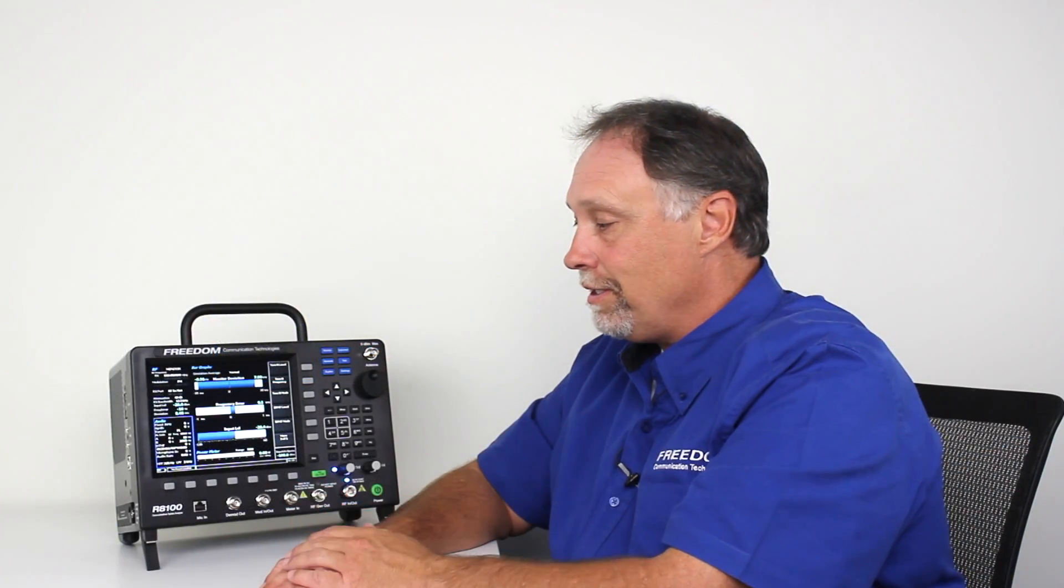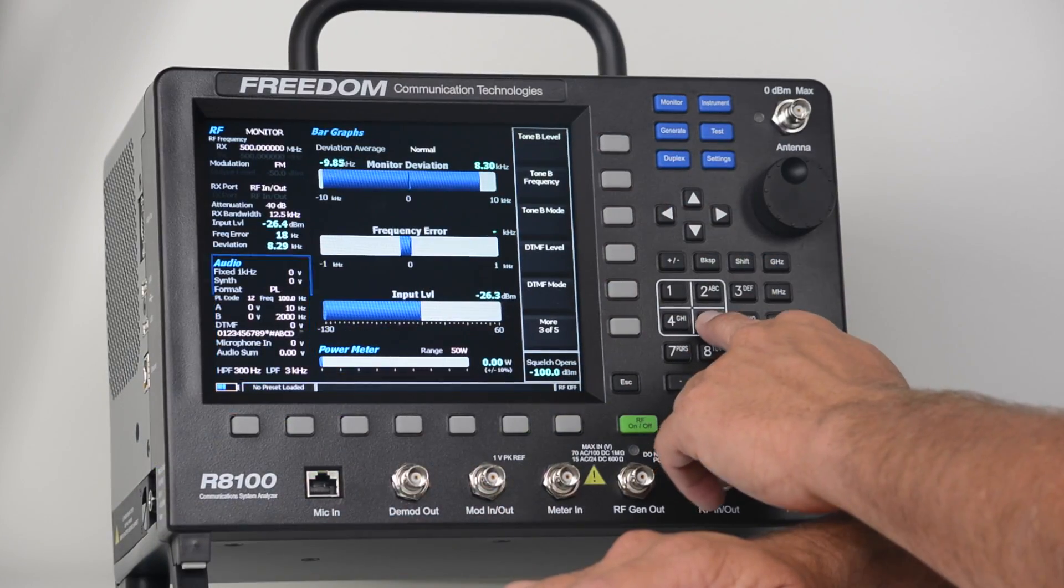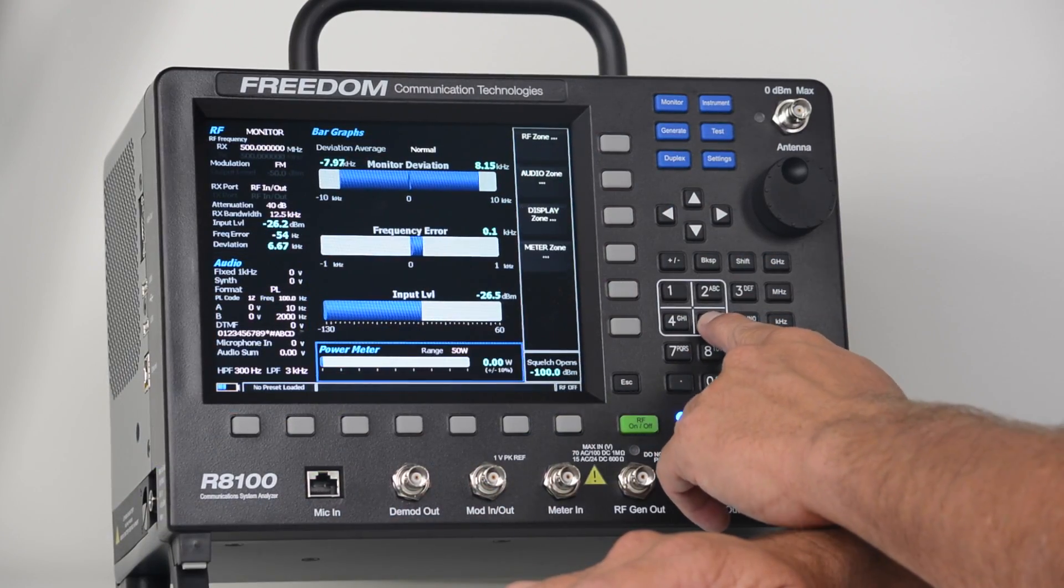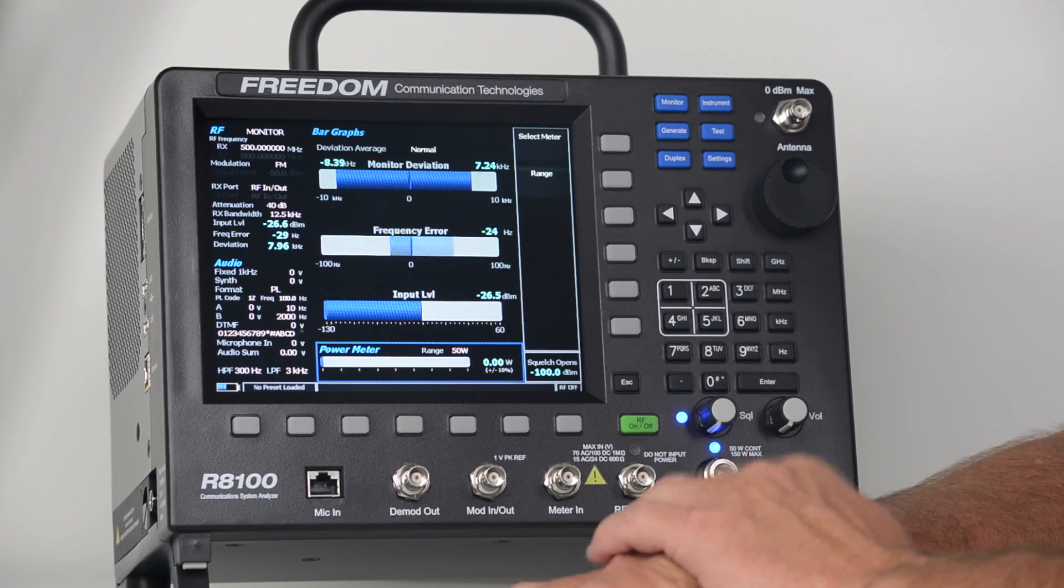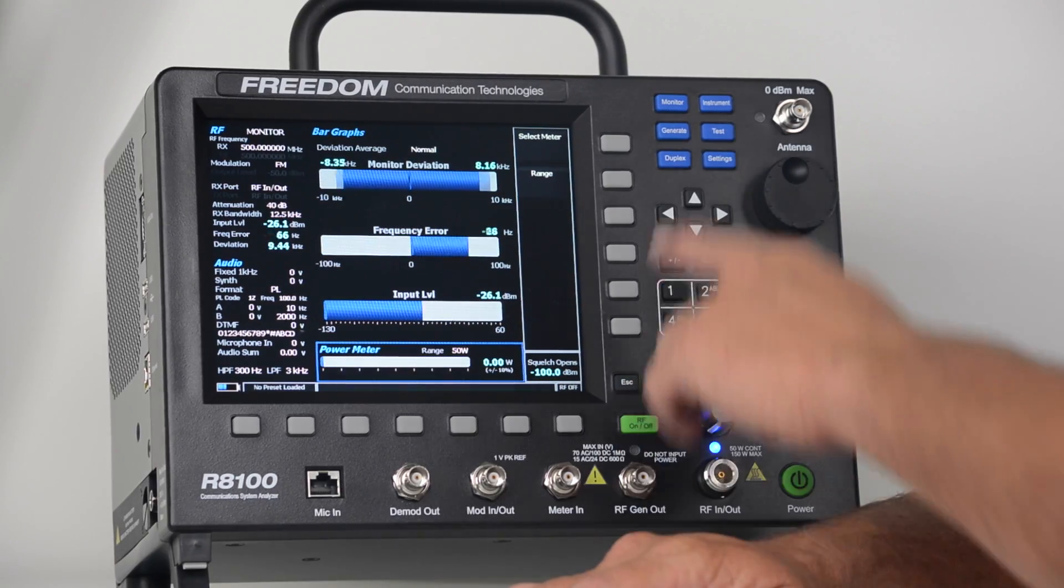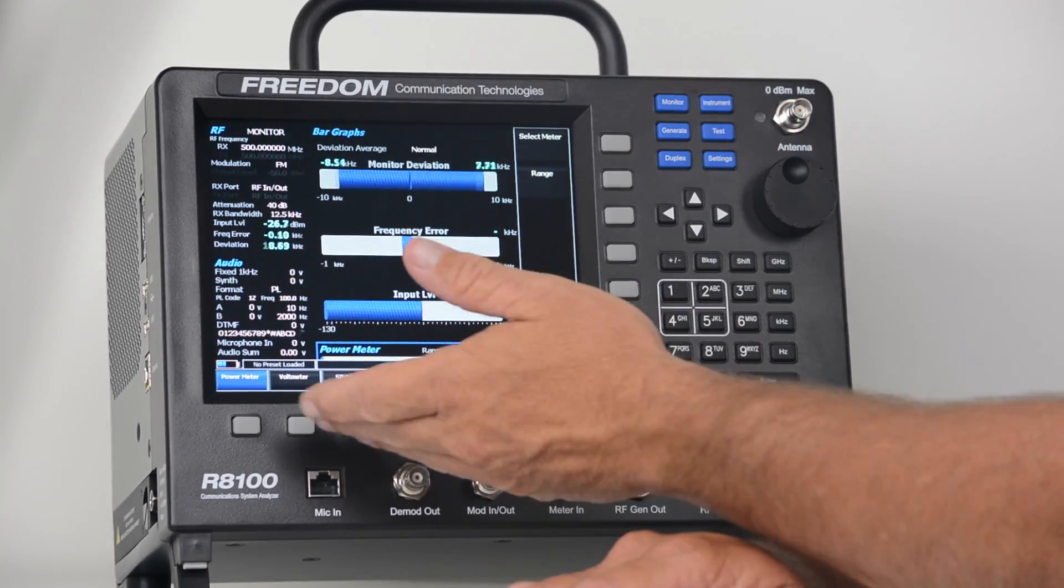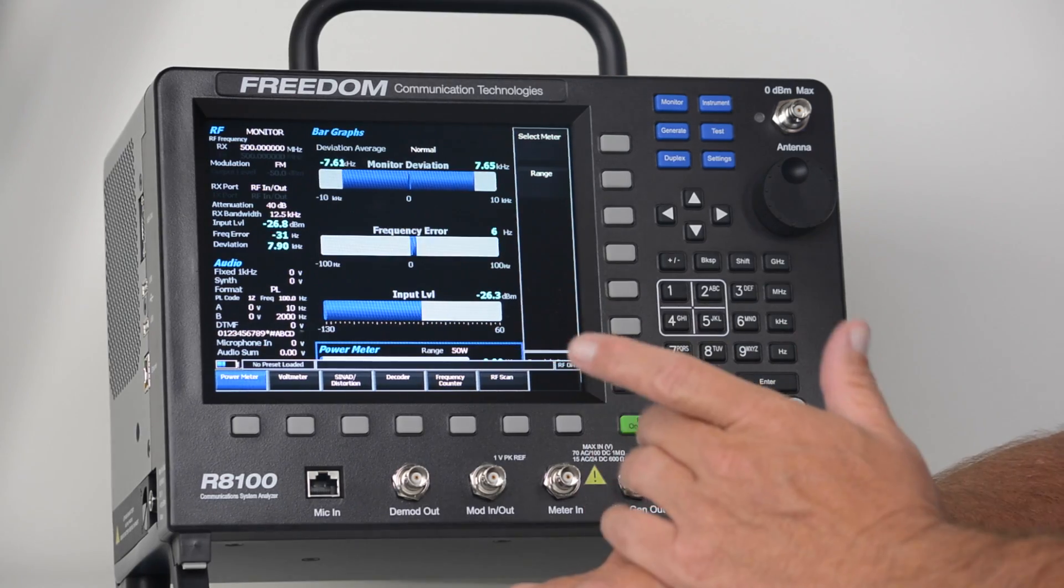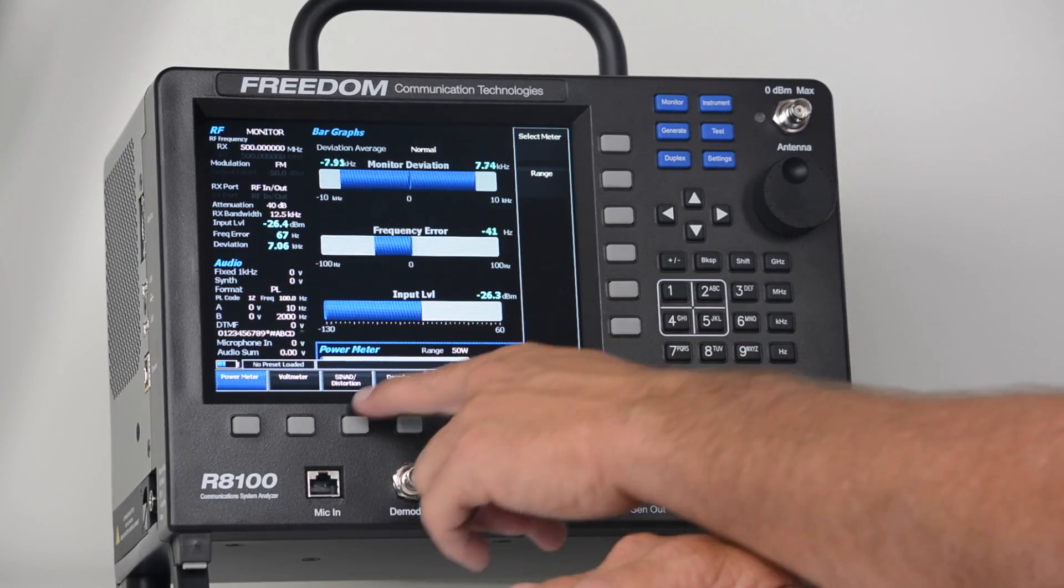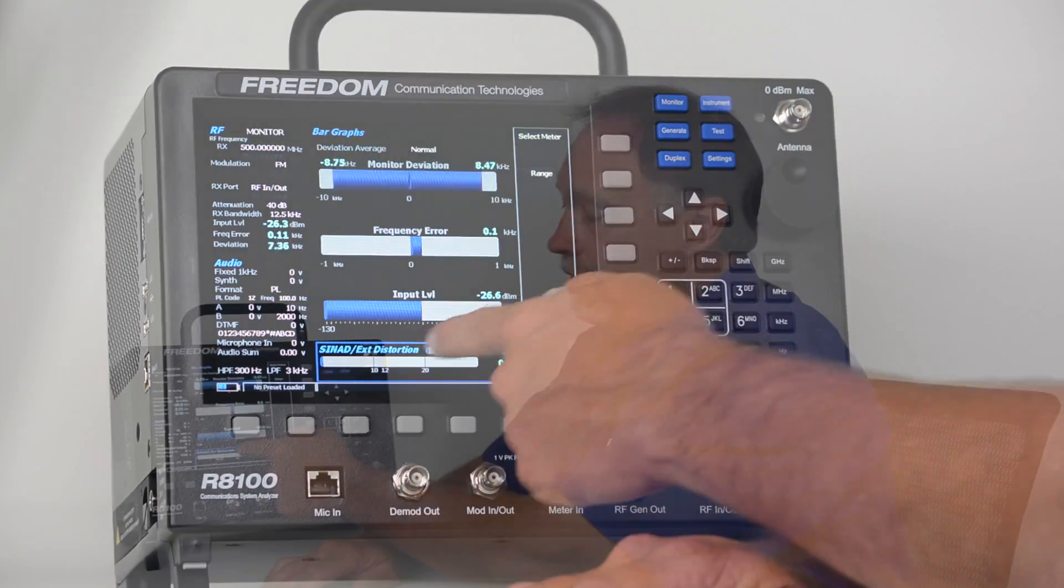Lastly, the last zone is the meter zone. So if you press the number 5 hotkey, it will take you to the meter zone. From there, you'll hit select meter, and you'll find all your meters available. For example, if I hit SINAD slash distortion, it'll bring up my SINAD meter along with my distortion meter.